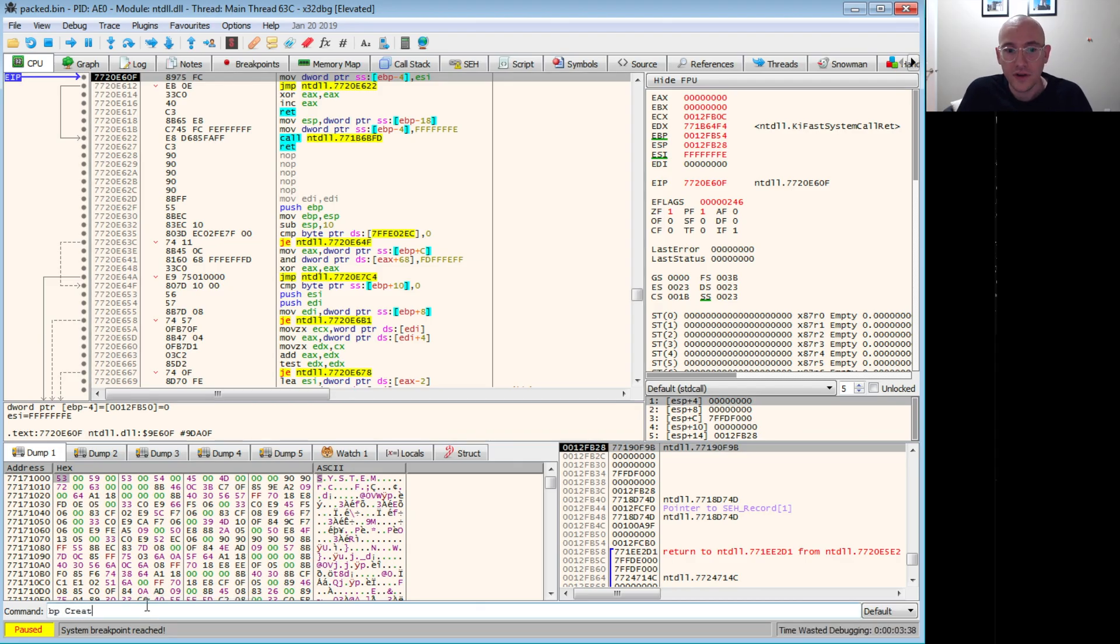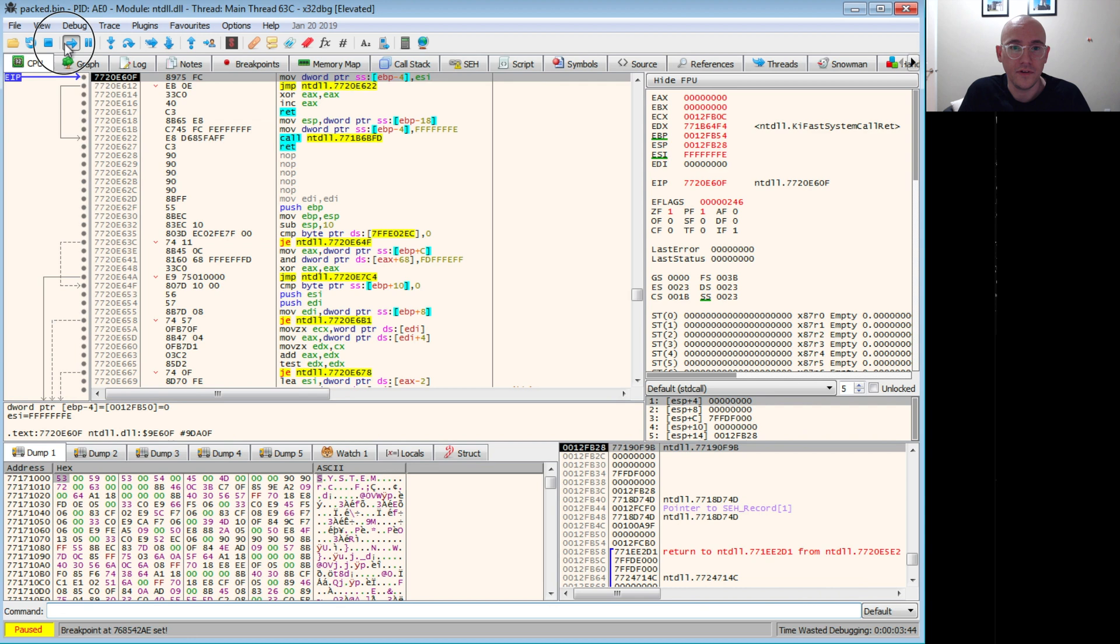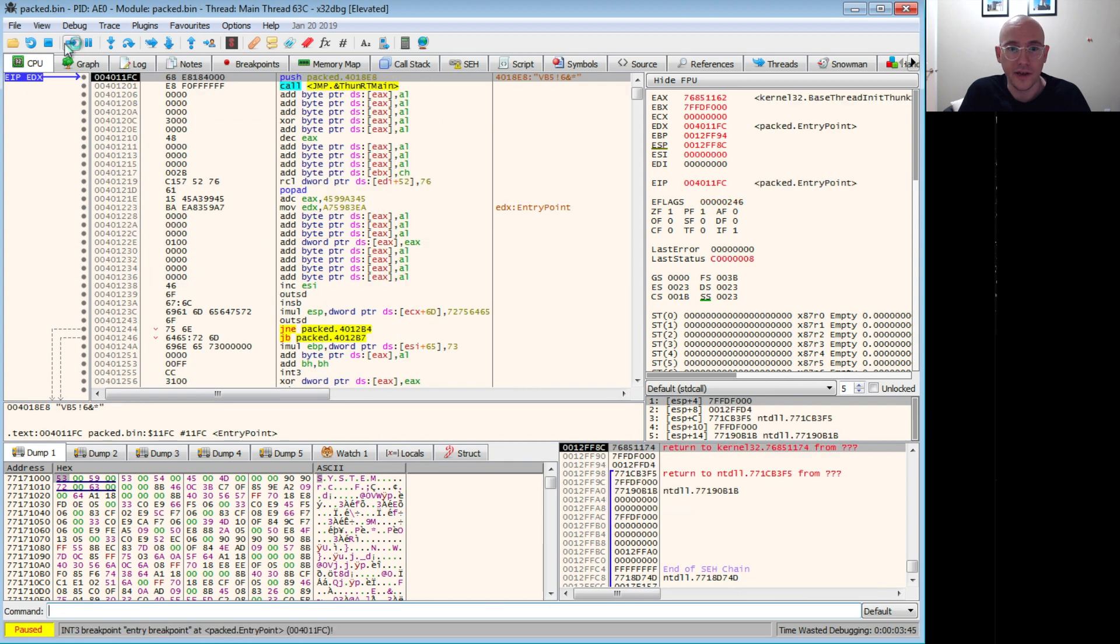So the first thing we do is put that breakpoint on CreateProcessInternalW, and then we just run the binary. So of course, we hit the breakpoint on the entry point, which is always set, just run past that.